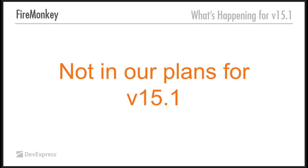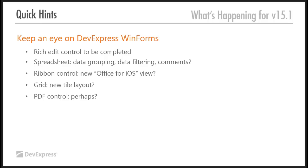Obviously, if Embarcadero do the same thing they've been doing with the RAD Studio over the past couple of years, there will probably be an XE8 in April and an XE9 in September. Obviously, we will be supporting those with whatever VCL new features they have and all that kind of stuff. But at the moment, we are not planning to do any FireMonkey development for 15.1.